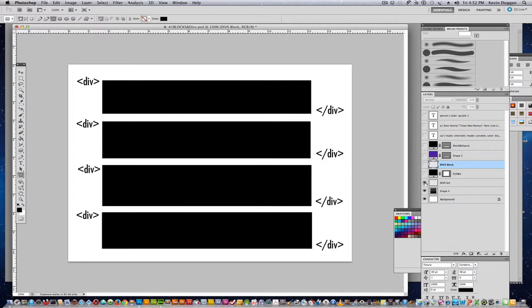Div tags make up a lot of what you see when you're looking at a website because a website is basically a grid. It's basically blocks.